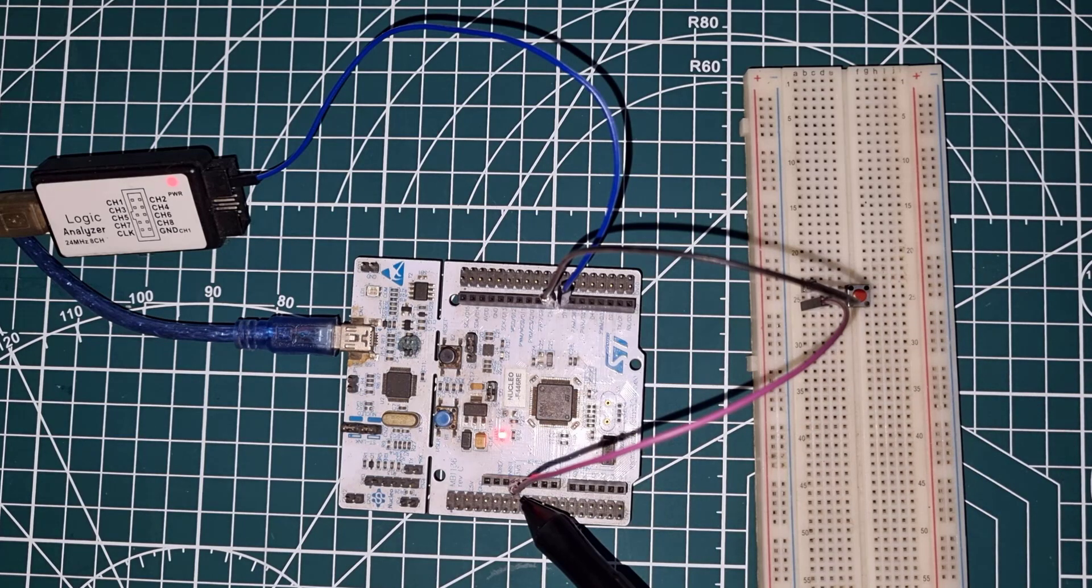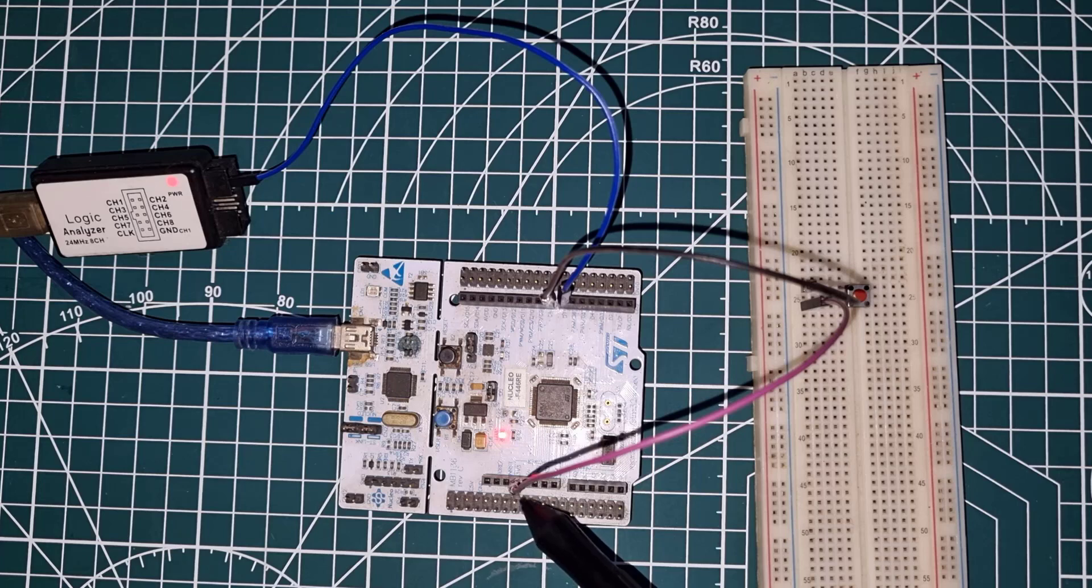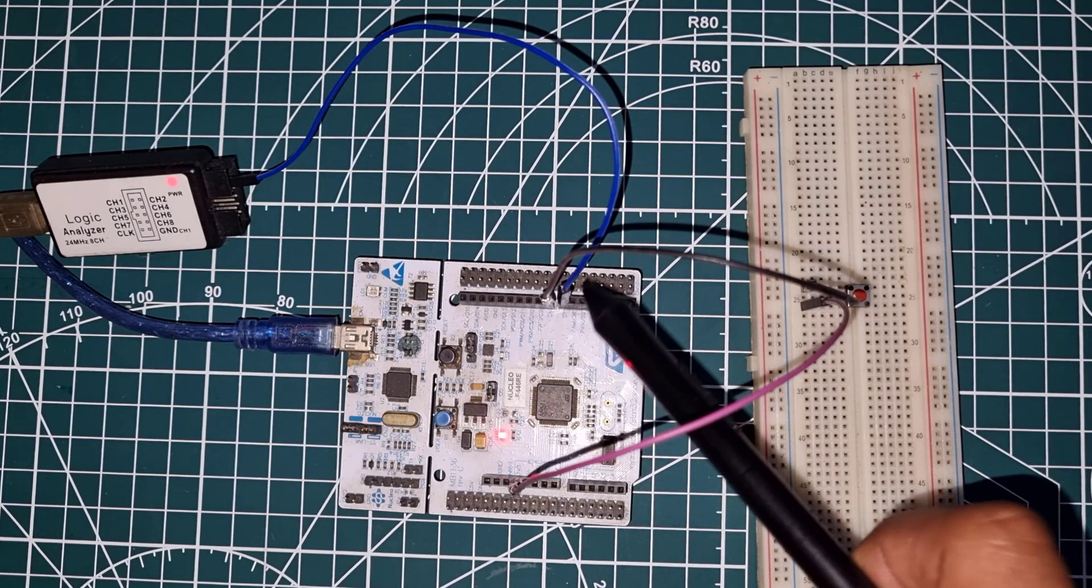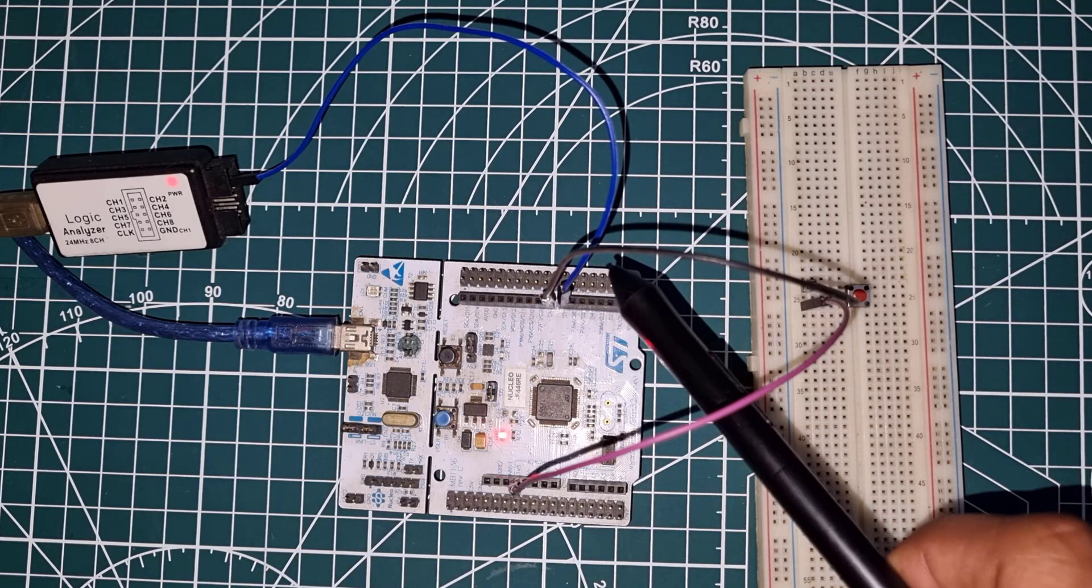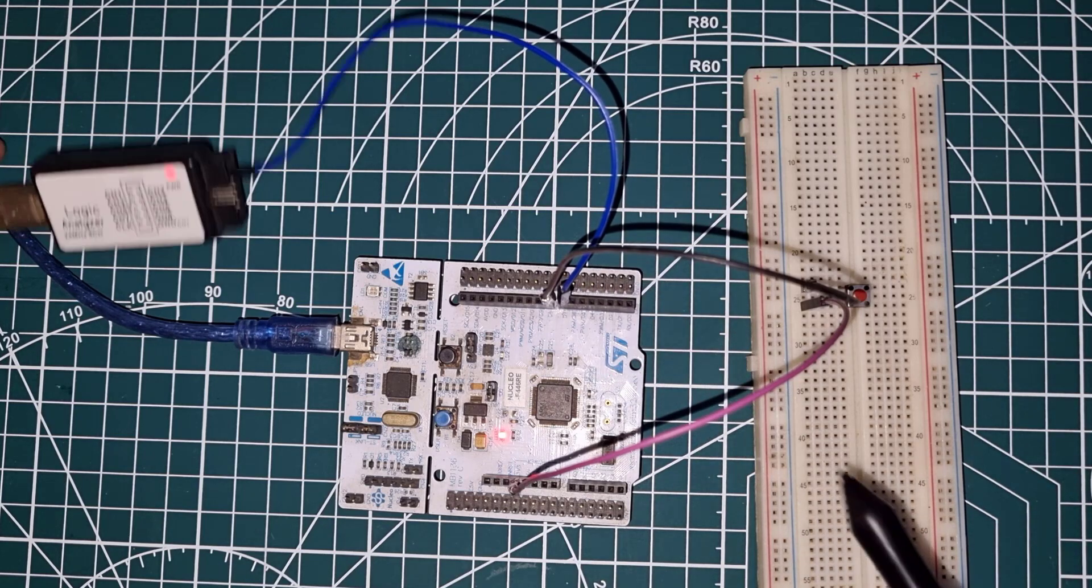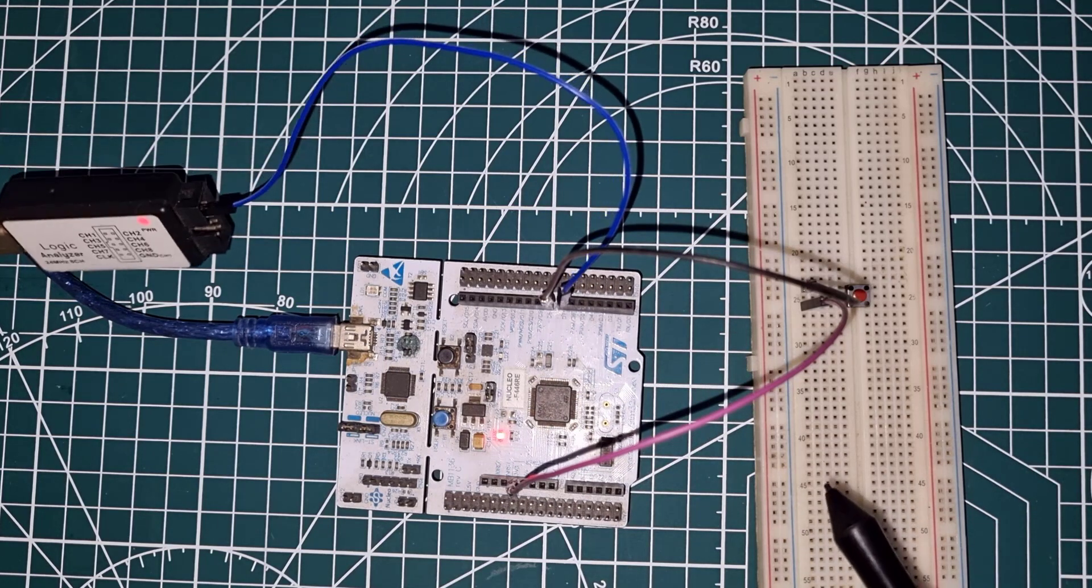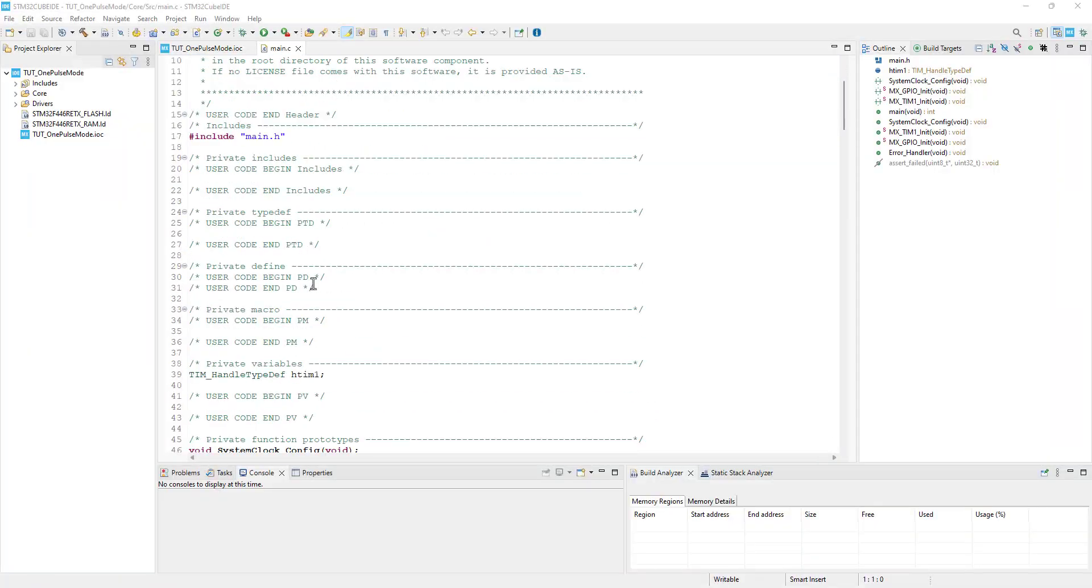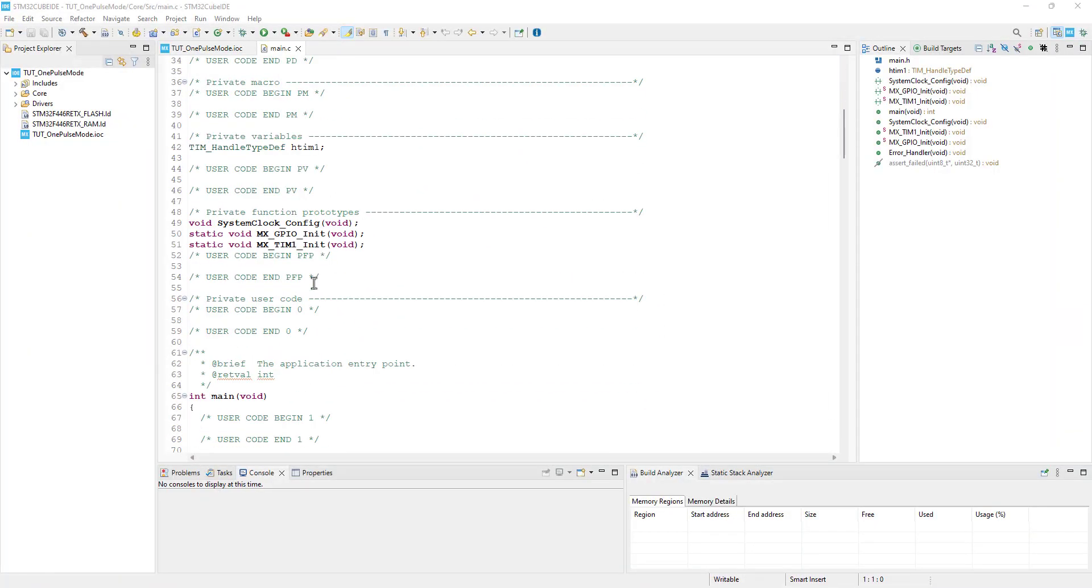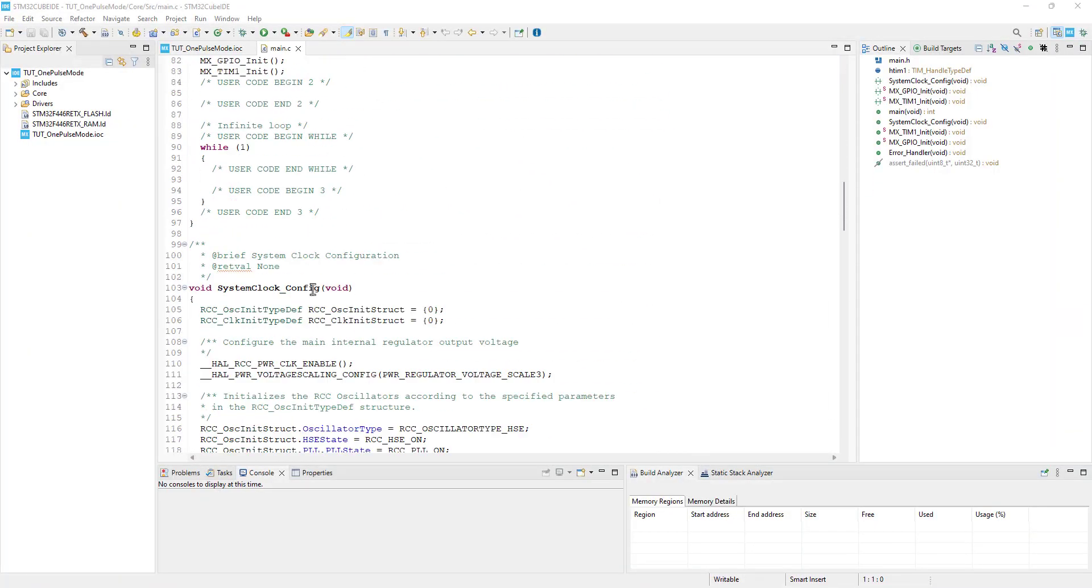So if I press the button, the pin PA9 will be pulled high to 3.3 volt, and the timer will recognize this as the trigger signal. The blue wire is connected to the pin PA8, which is the output pin on channel 1, and is connected to the logic analyzer, where we will monitor the output signal.